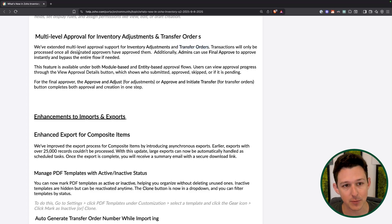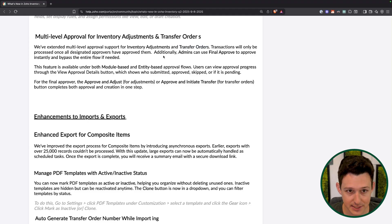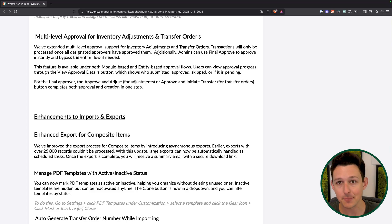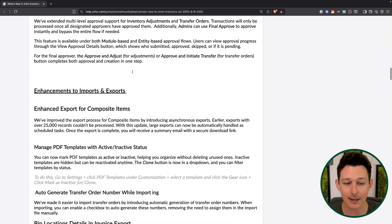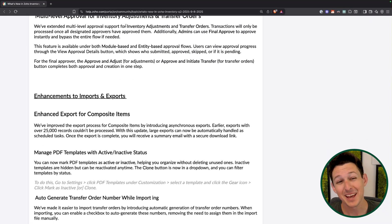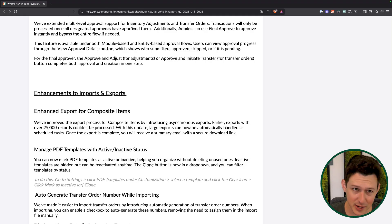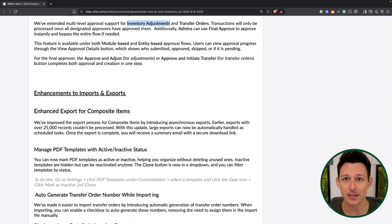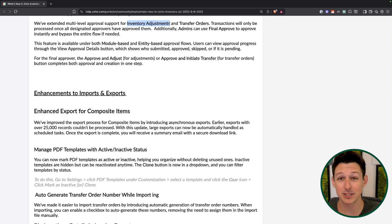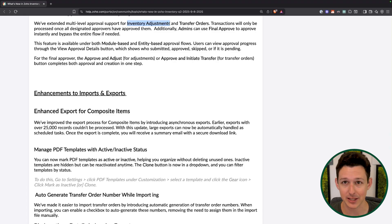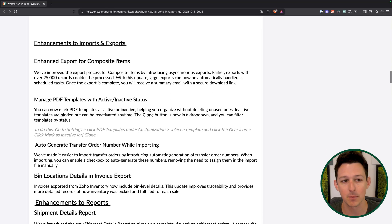Historically, we've only been able to do a one-step approval process. Now you can do multi-step approvals — for example, getting it approved first by the manager, then the admin or the finance team. This gives a higher level of control, especially around inventory adjustments. I could see a scenario where someone does stock keeping, submits an inventory adjustment, it gets approved by their manager, and then routes to the finance team to make sure everything is logged correctly before final approval.